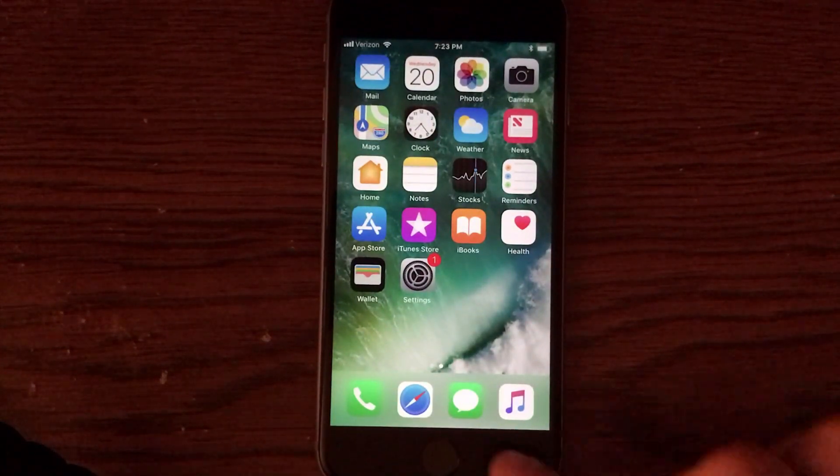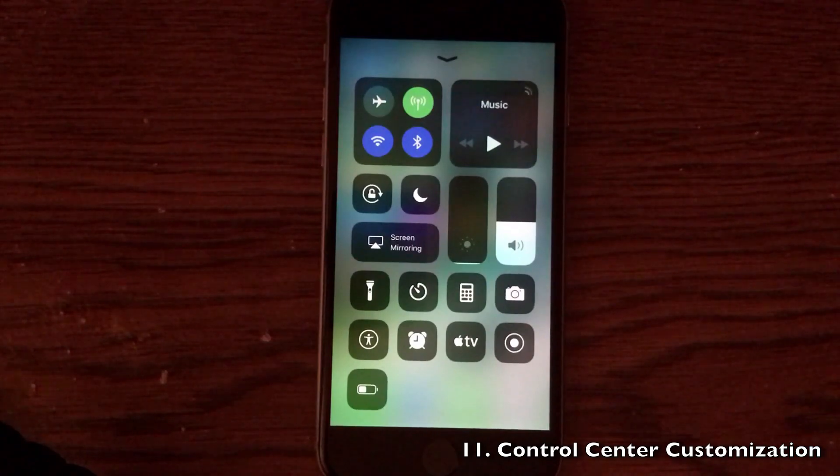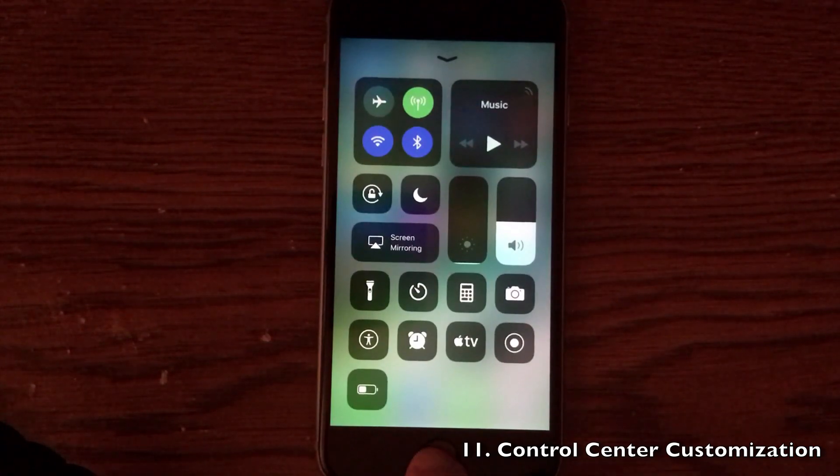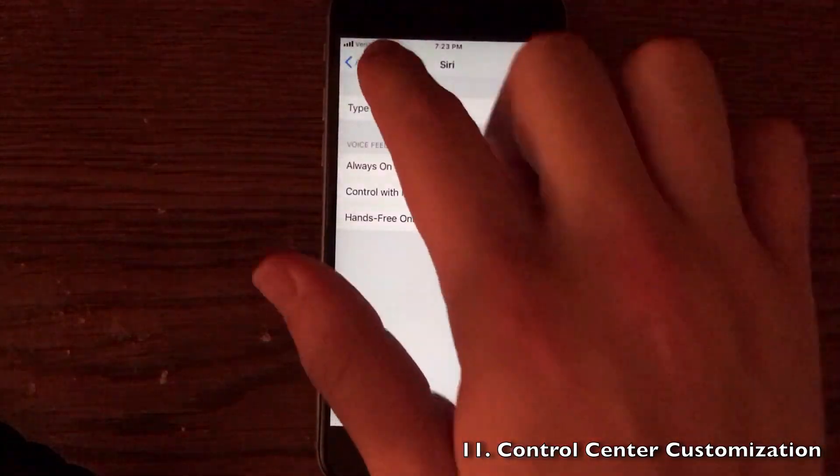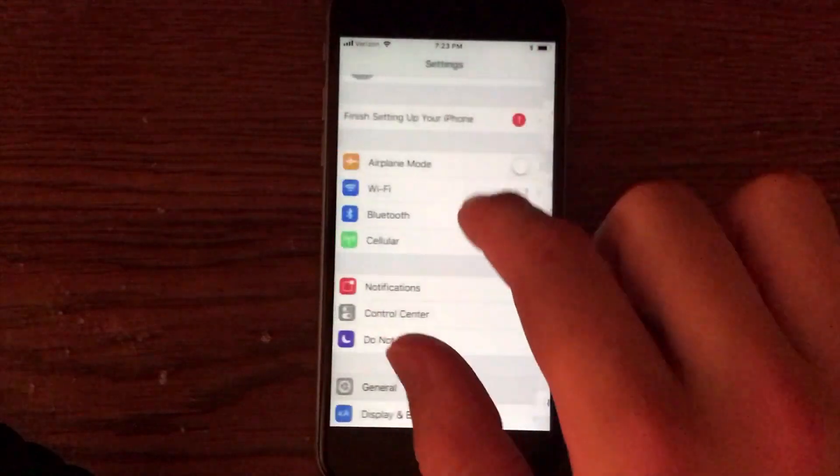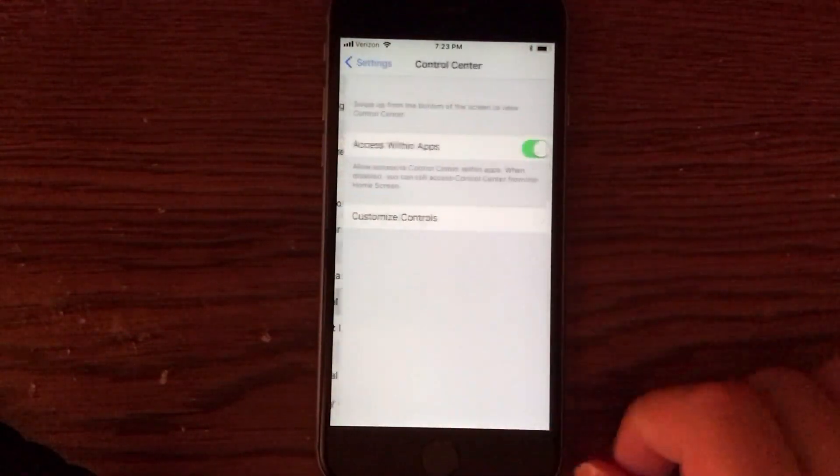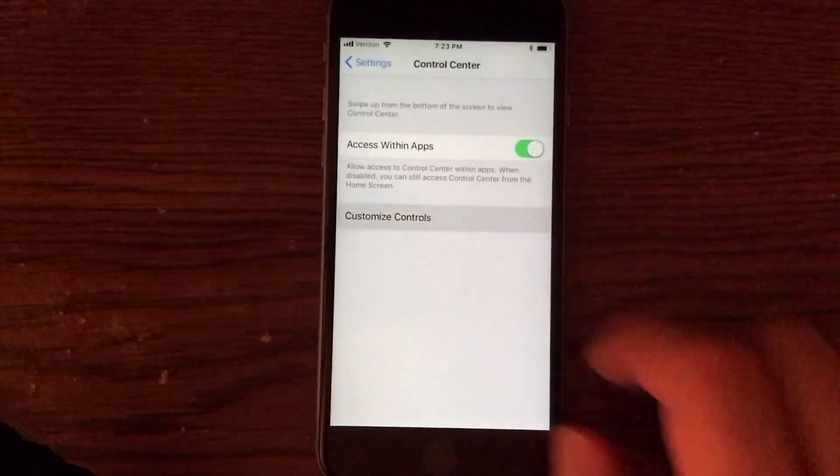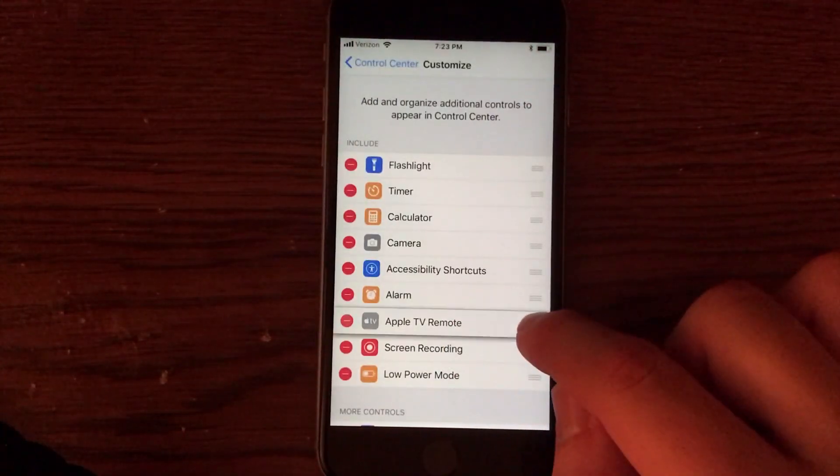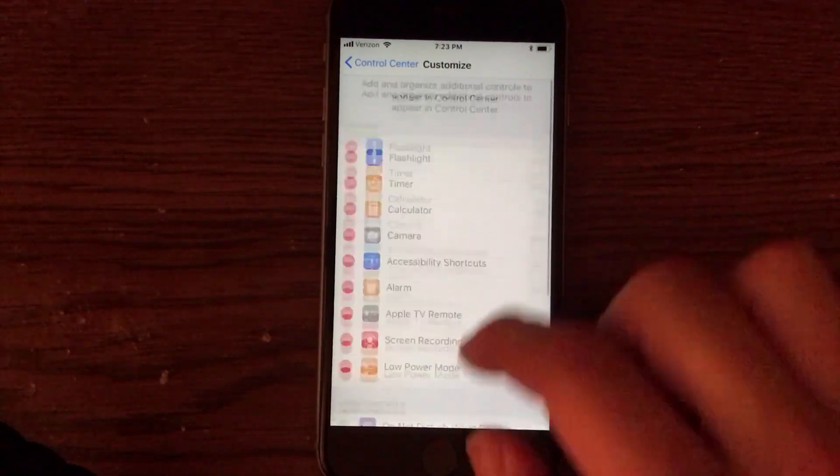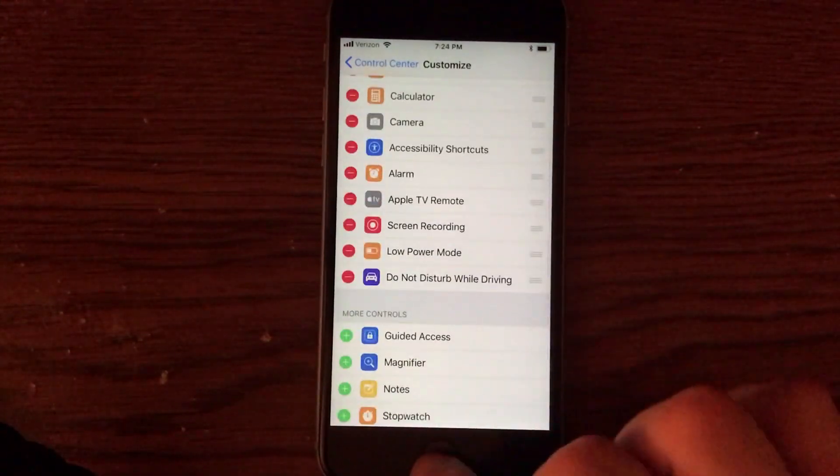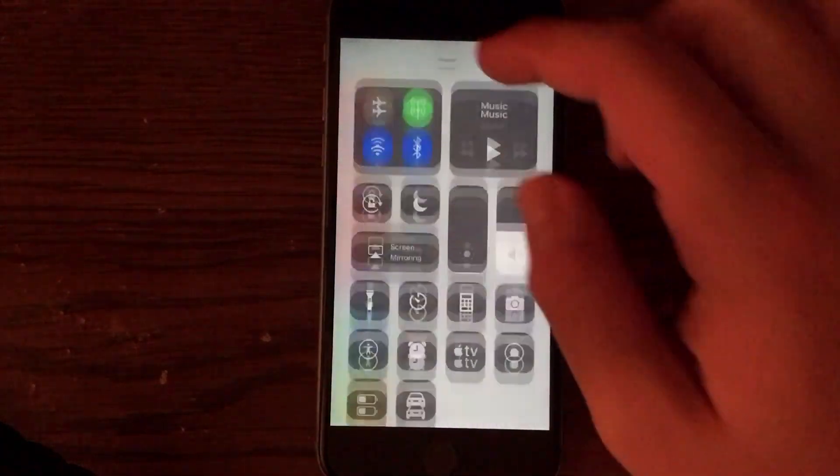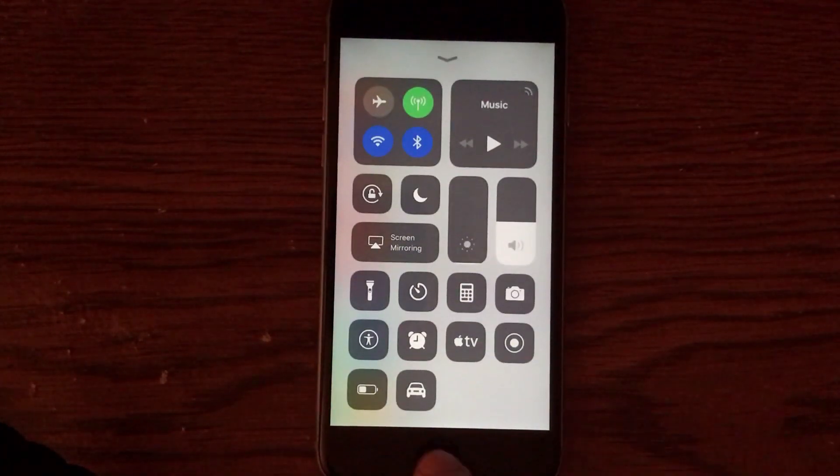Now, Apple didn't go super in-depth on this, but you can customize the control center. It's not super hidden. But to do this, go into settings, then go into control center, then go ahead into customize controls. And you'll be able to actually reorder the controls as well as add new toggles that appear right in control center, which is very handy, and this is further customization than Apple has ever given us in the control center. So very happy to have that.